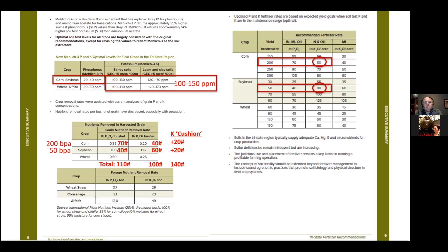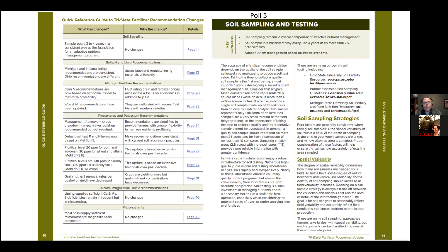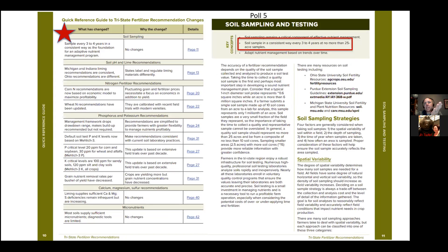Any questions on this page? None in chat or Q&A. Flip to pages 10 and 11 — put a star at the top of page 10. This is a great reference guide: left column is key changes, middle column is why the change, and if you're on the PDF it hyperlinks to the correct page. Moving into soil sampling, highlight the second bullet point: soil sample every three to four years, no more than 25-acre samples. Sarah, throw up poll question five.